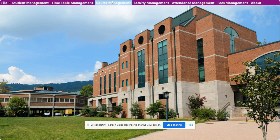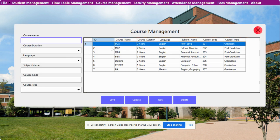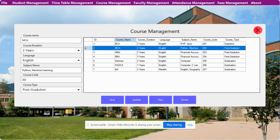The next one is Course Management. Here you can manage the courses — all of the courses are listed and these courses will be reflected in different drop-downs across the application. There are save, update, new, and delete buttons. If you click on new, the form will be cleared so you can fill in new records and save them.